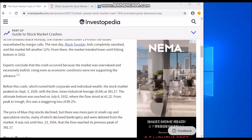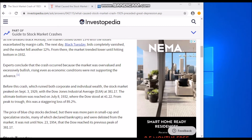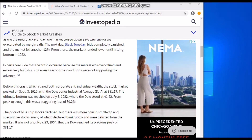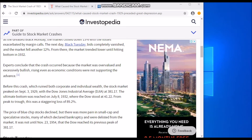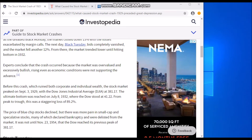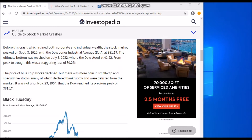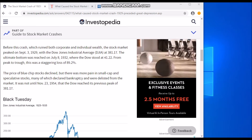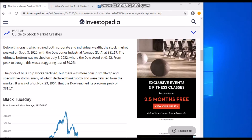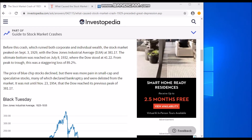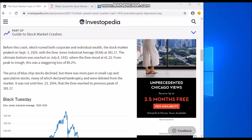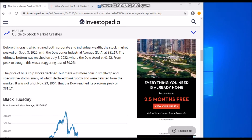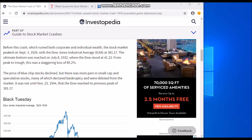Experts conclude that the crash occurred because the market was overvalued and excessively bullish, rising even as economic conditions were not supporting the advance. Before the crash, which ruined both corporate and individual wealth, the stock market peaked on September 3rd, 1929, with the Dow Jones Industrial Average at 381.17.